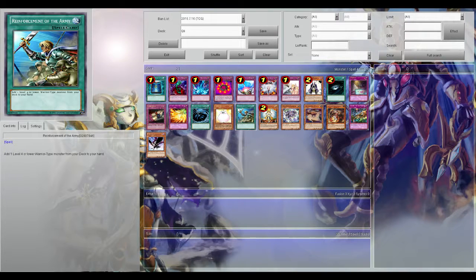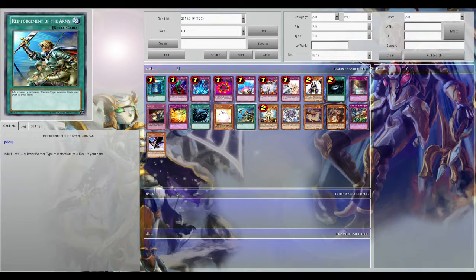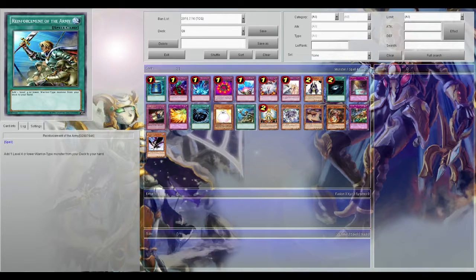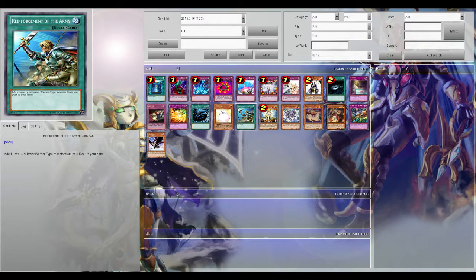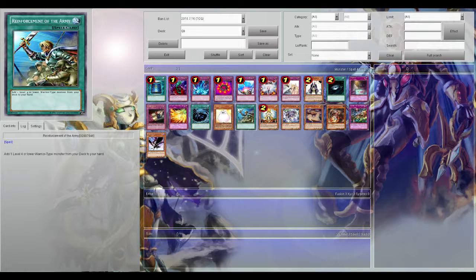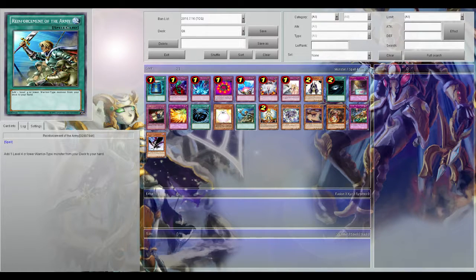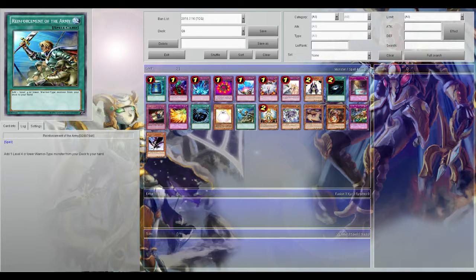Reinforcement of the Army. Now of course if you're not playing Warriors you're not going to play Reinforcement of the Army. But Reinforcement of the Army, run it as a three of. There's a reason this card's at one in Japan and that's because any deck that plays Warriors, Reinforcement of the Army means you're playing three more copies of any Warrior in that deck. Just super strong card.